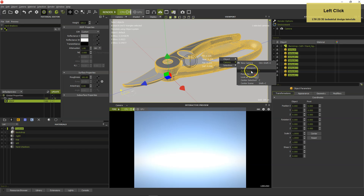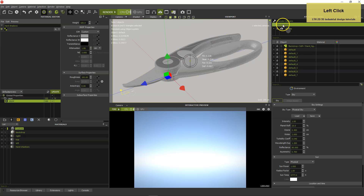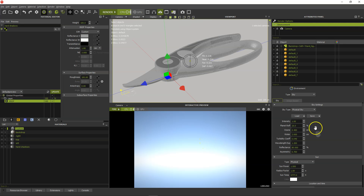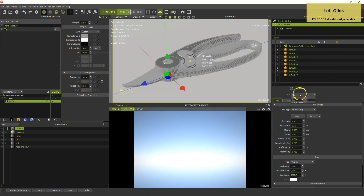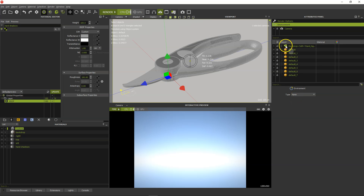Auto focus and change the environment from sky to none. Only the photo studio emitters shall light the scene. If you leave the sky active, the sun will overpower your lights and your image becomes a total whiteout.